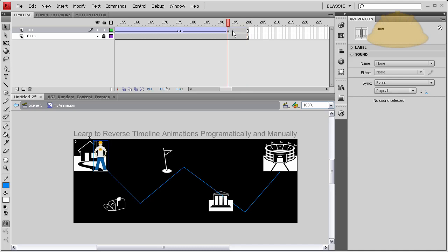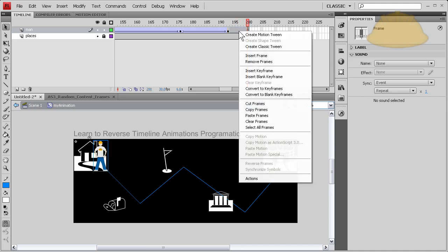And then remove the ones you don't want by right-clicking as you highlight there - remove frames.